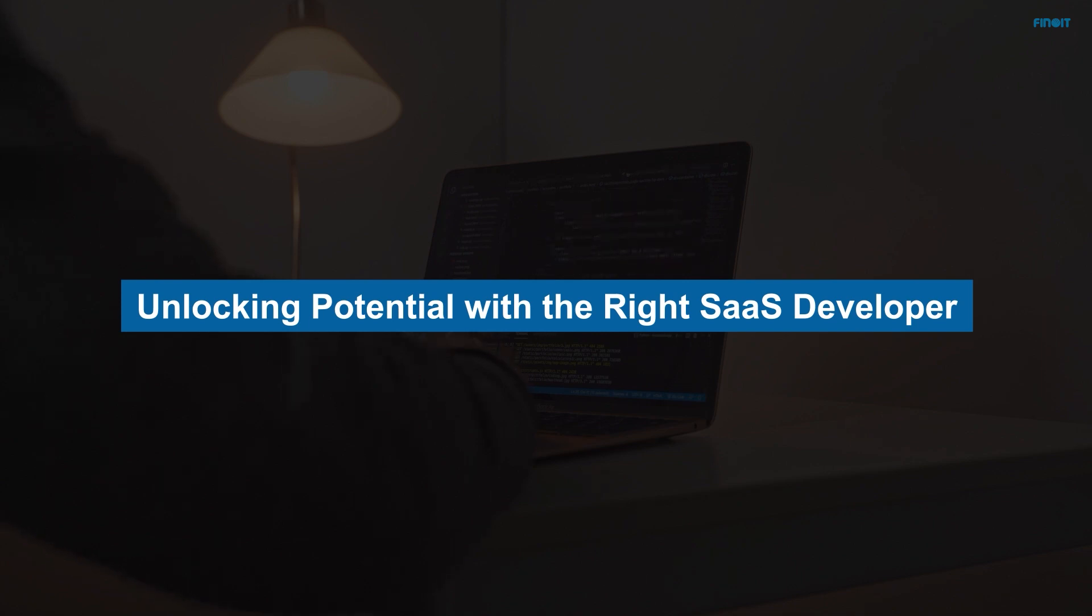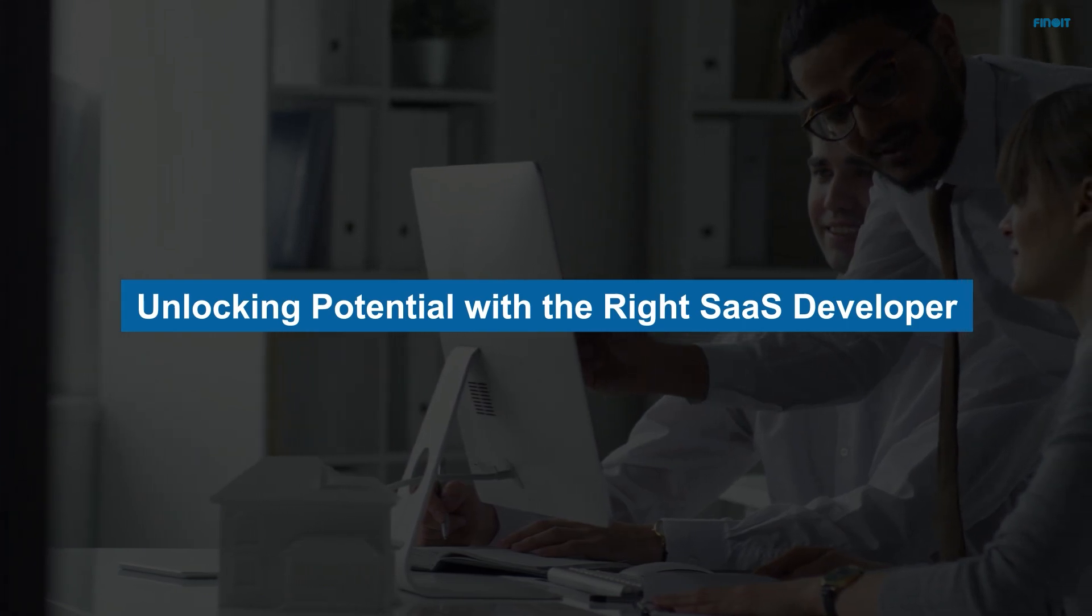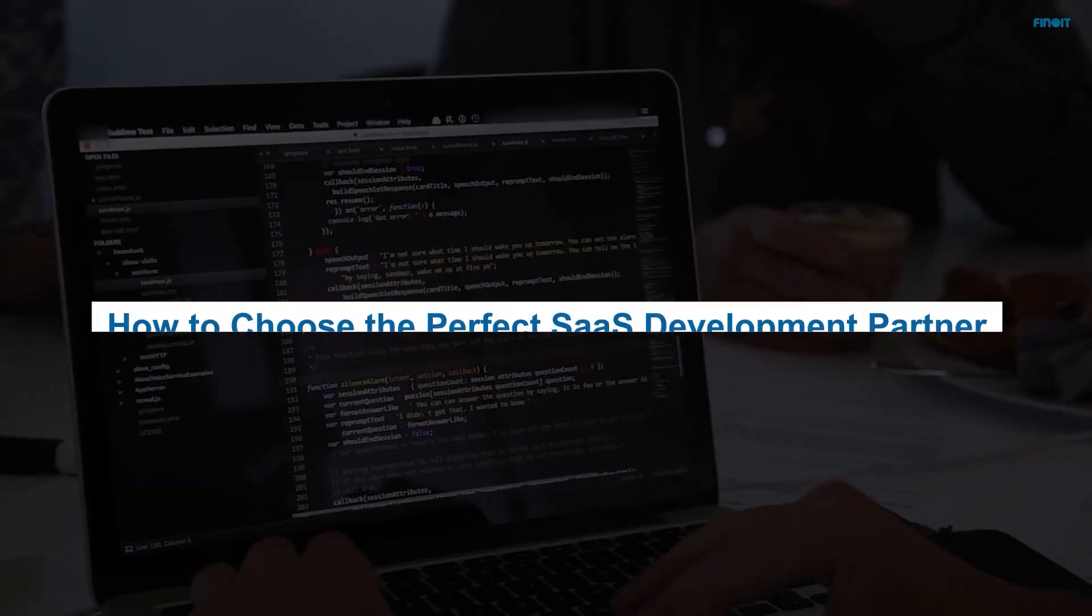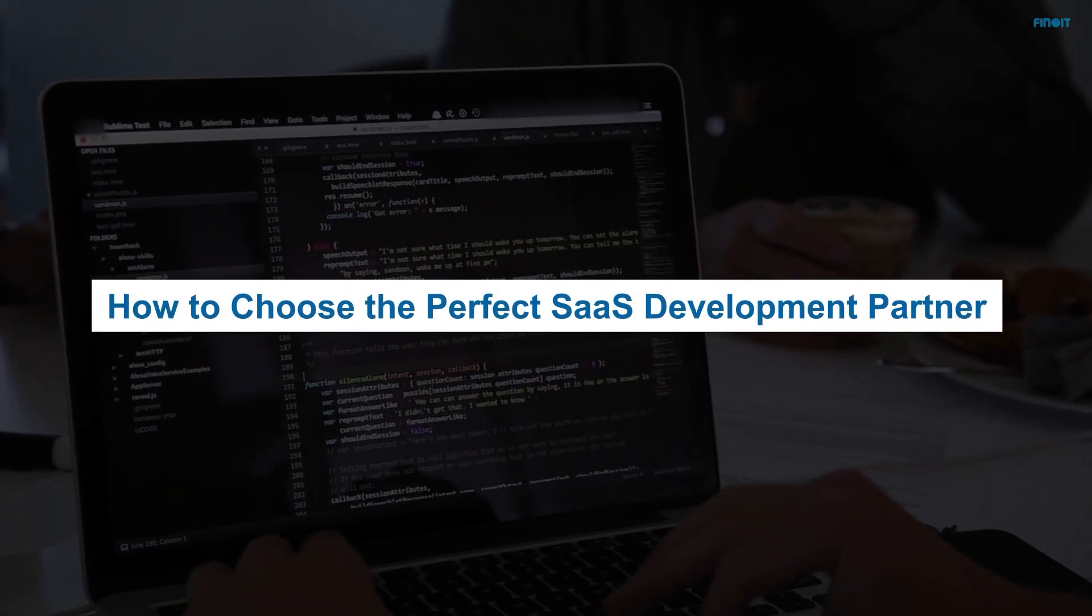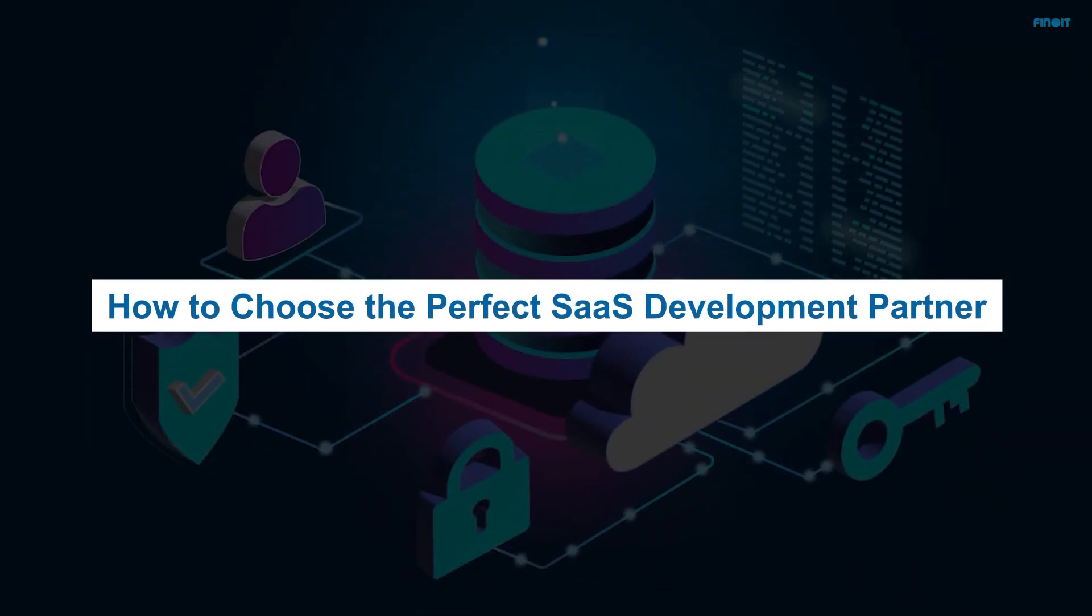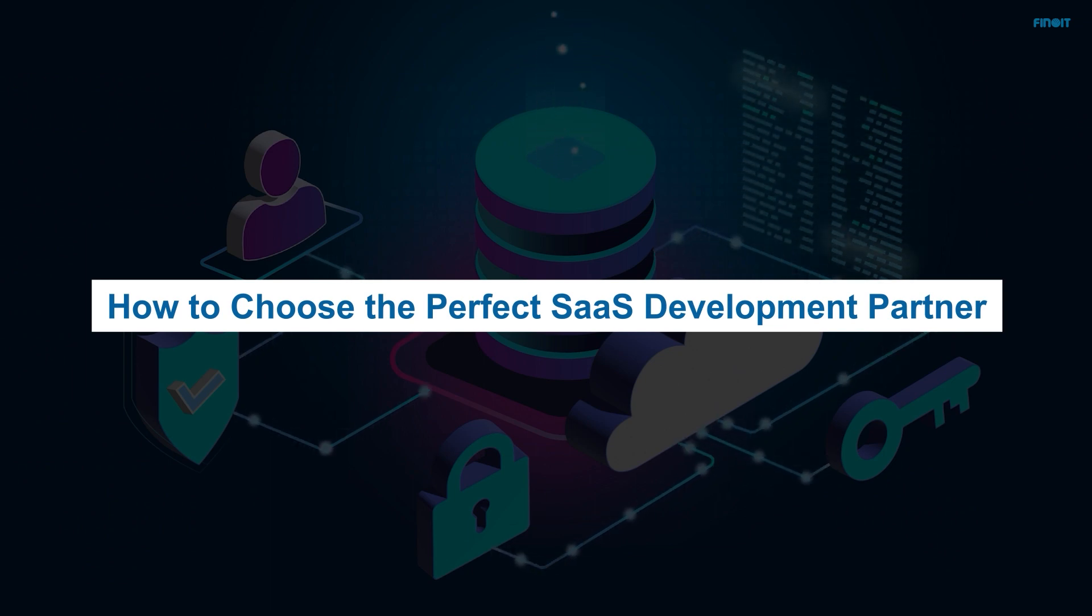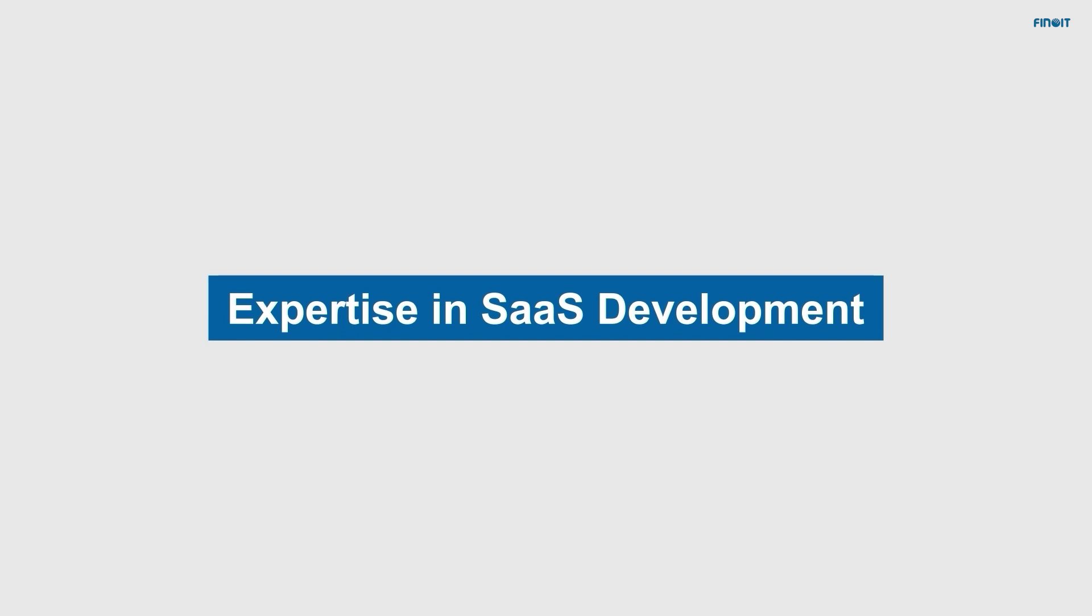Imagine a SaaS partner who gets your vision, offers expertise, and propels your business ahead. We guide you on choosing such a SaaS partner. By choosing the right SaaS developer, you not only streamline operations but also achieve scalable, secure, and innovative business solutions.